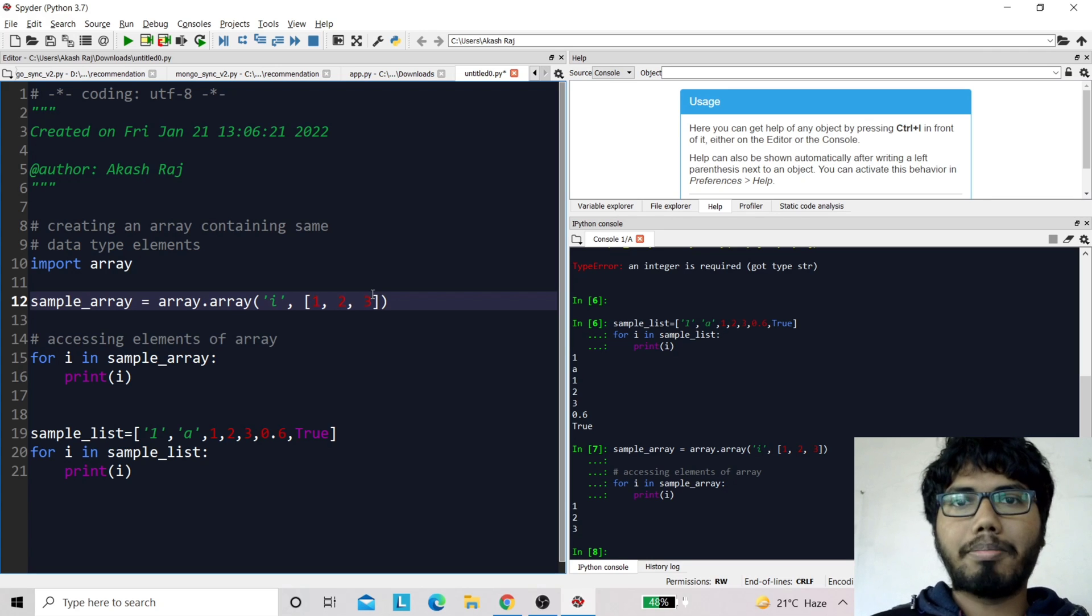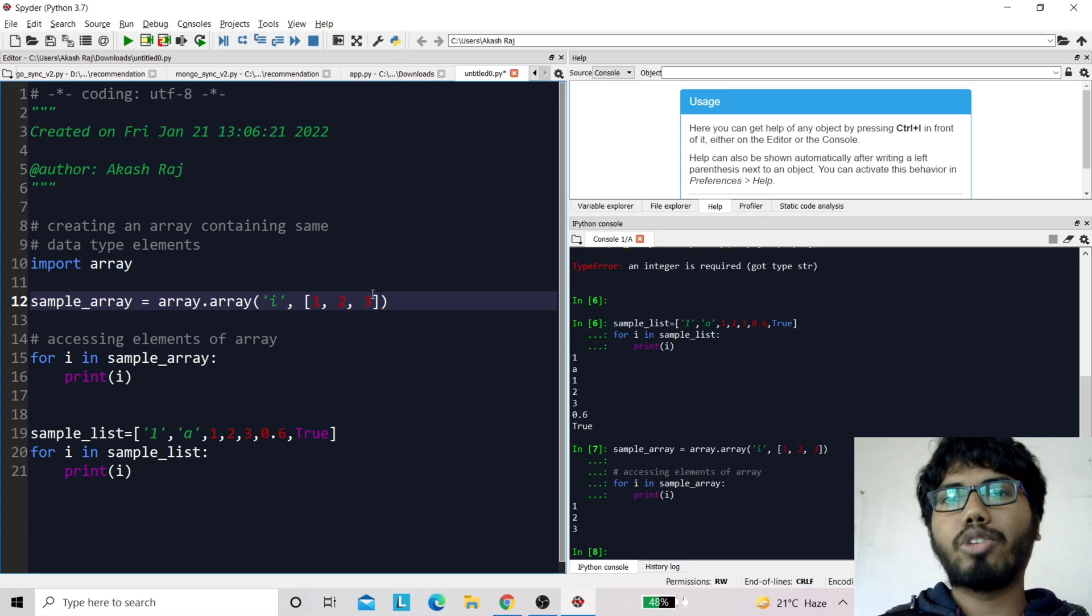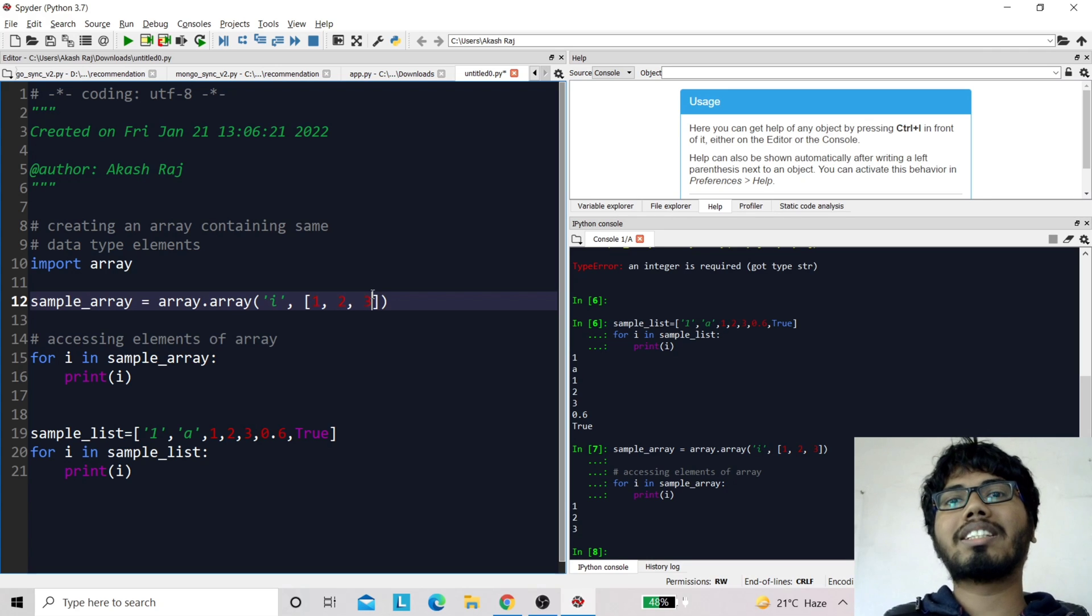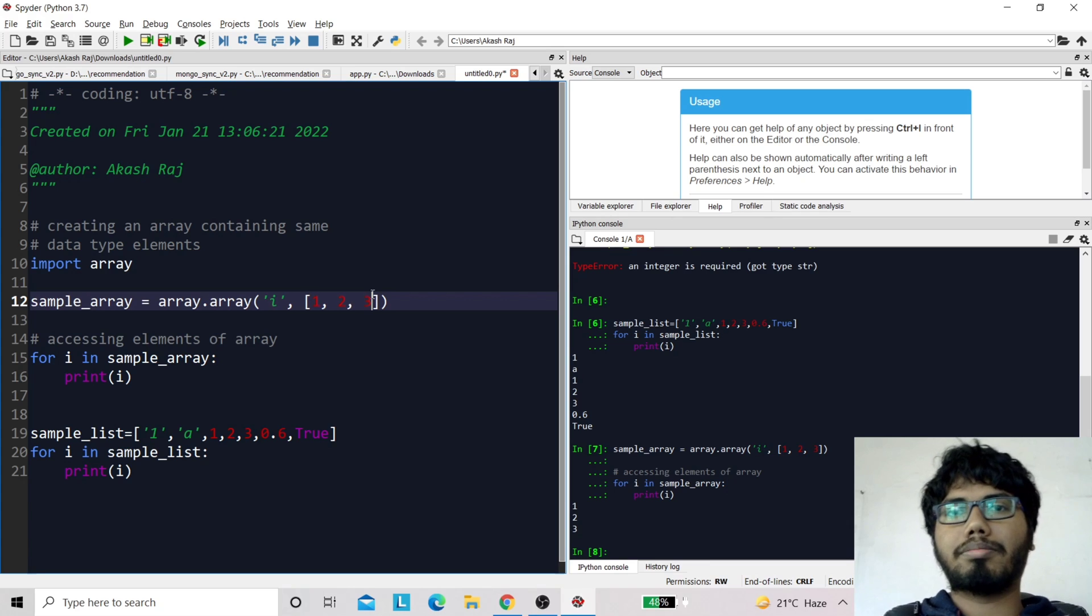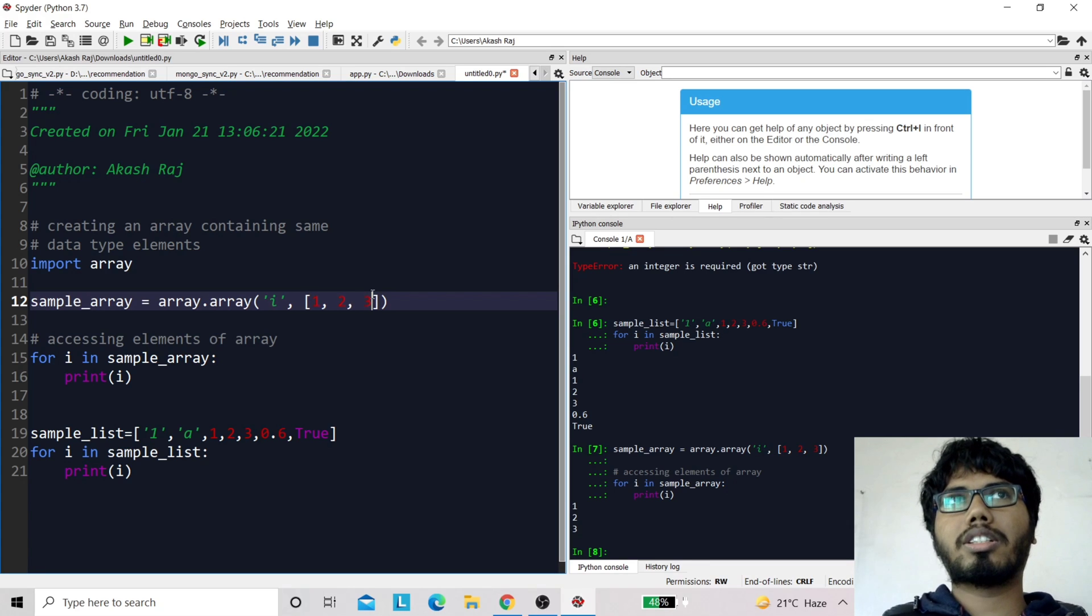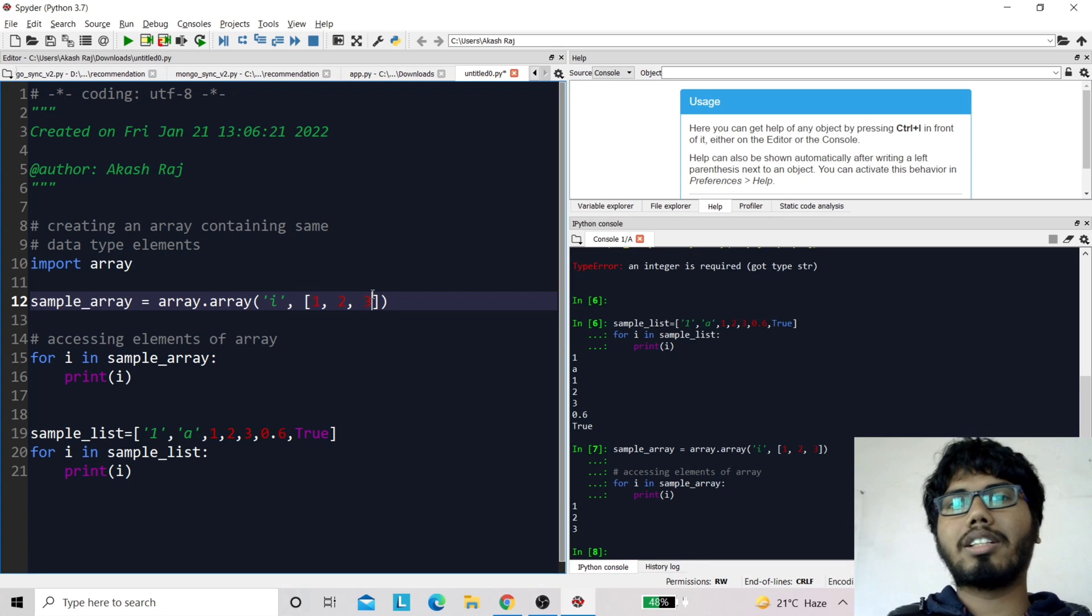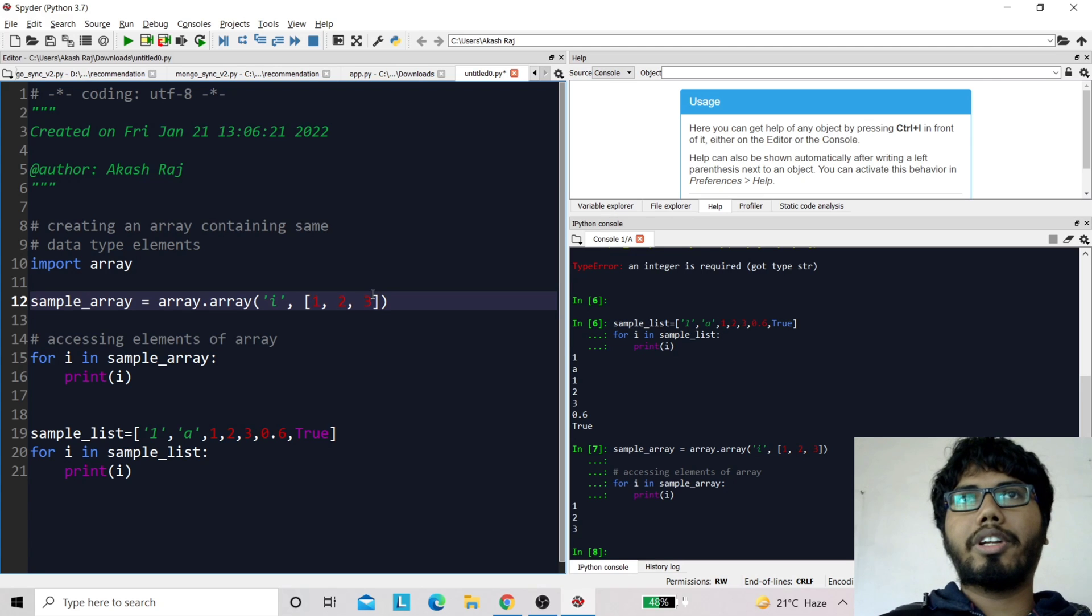An array can consist of a collection of data which are of the same type - it can be integer, or a string, or boolean, anything. So now if I change the type of this particular variable